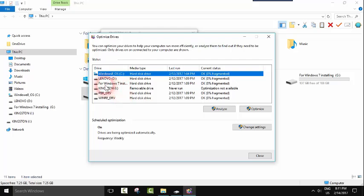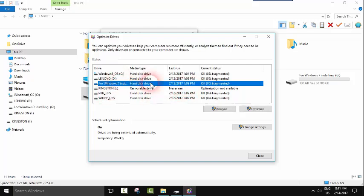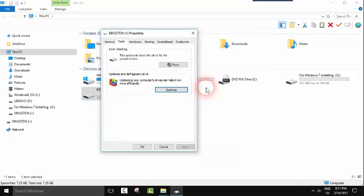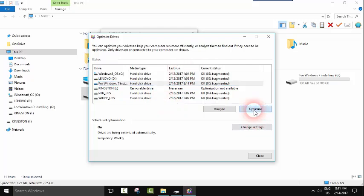For example, I want to do it with the Kingston USB. As you can see, optimization not available because this is a very small one. However, we can select this hard disk, we can click Analyze first, and then you can click Optimize.